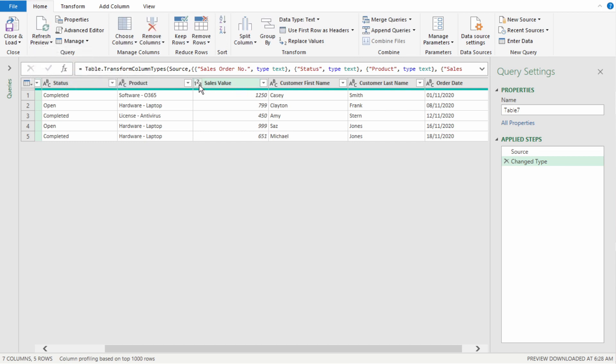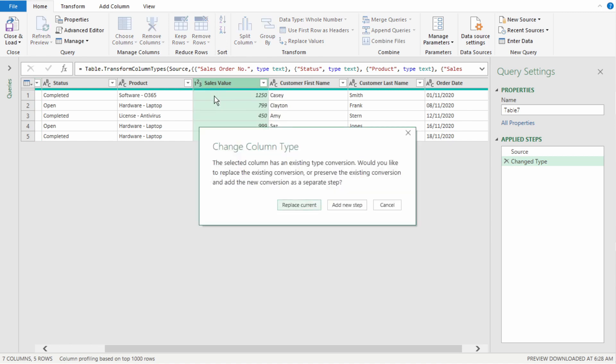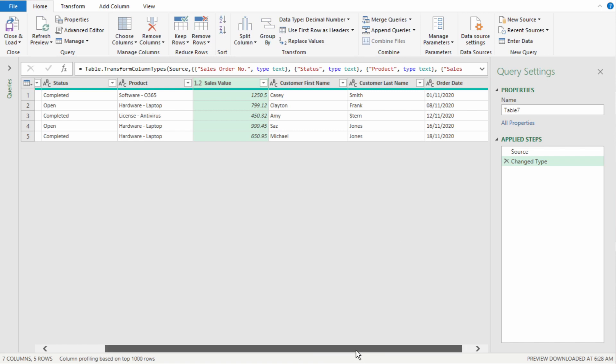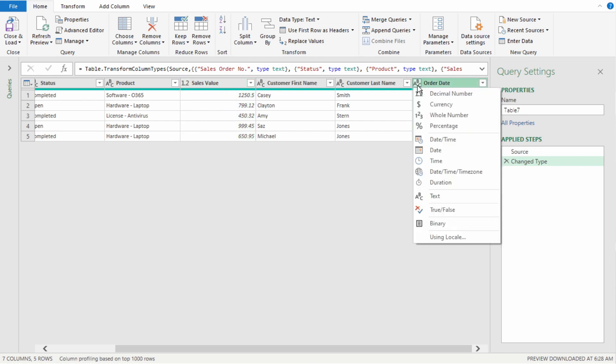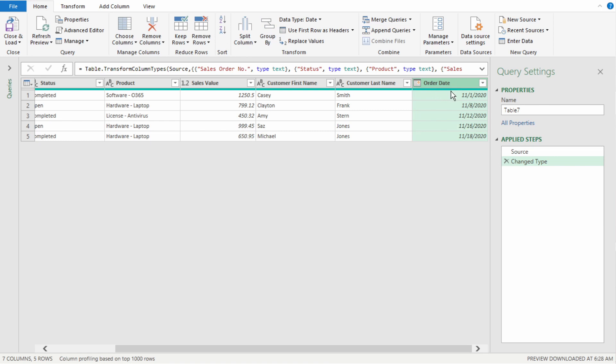For sales value, we want this to be a decimal number. Select Replace Current. And that changes to a decimal with a dot. And our order date. As we can see, it shows day, month, year. And we want month, day, year. So, select that. Select Date. Select Replace Current. And our date format has changed to month, day, year, which is the correct format.